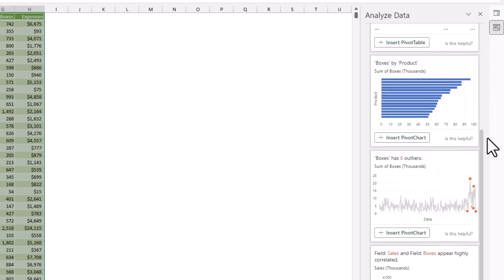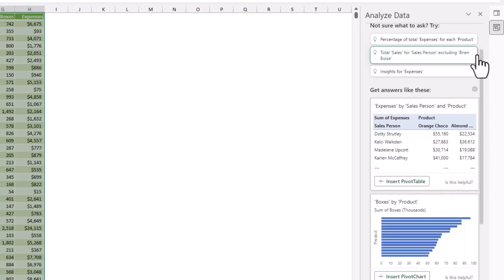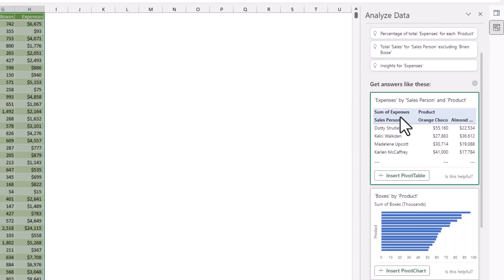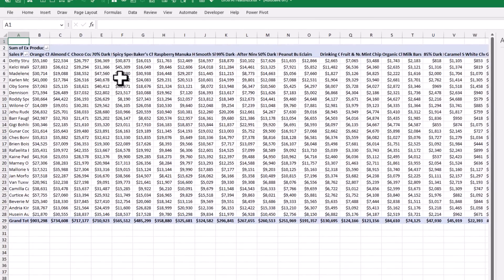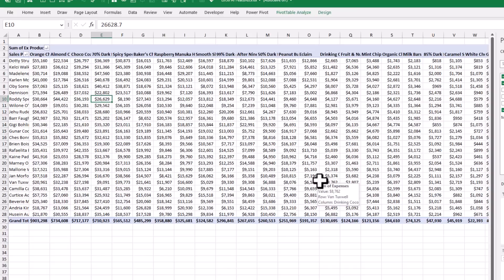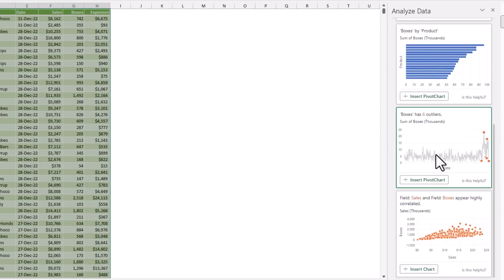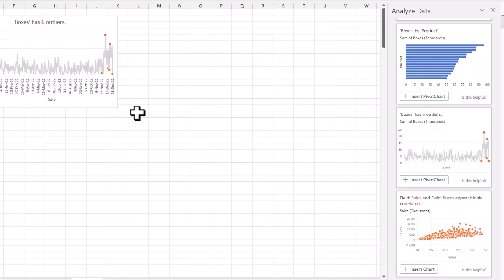It has done all of this analysis and produced some pretty cool and interesting graphs. For example, it has done an analysis of expenses by salesperson and product in a matrix format. If I think this is valuable, I can insert a pivot table and get all the corresponding numbers generated for me without any work. It has also produced a graph and shows that Box has six outliers — this looks really interesting, so I'm going to insert that.